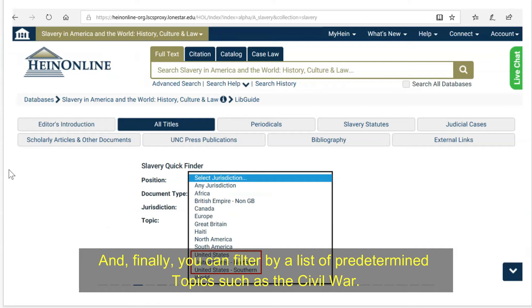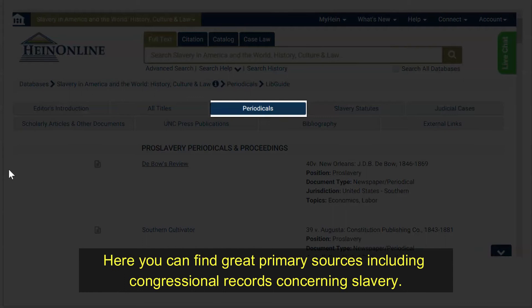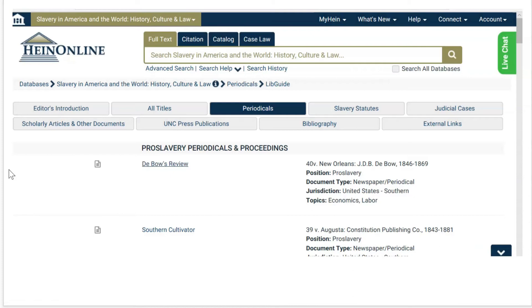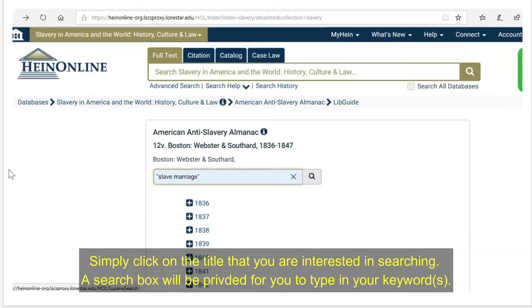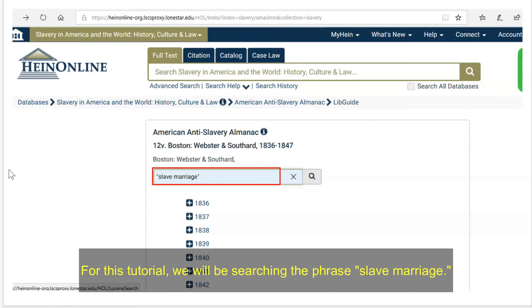The next tab you will see is for Periodicals. Here you can find great primary sources including congressional records concerning slavery from documents that range in date from 1774 to 1969. Simply click on the title that you are interested in searching. A search box will be provided for you to type in your keywords. For this tutorial, we will be searching the phrase "Slave Marriage." Now browse through your search results and click on the title that matches your search topic.